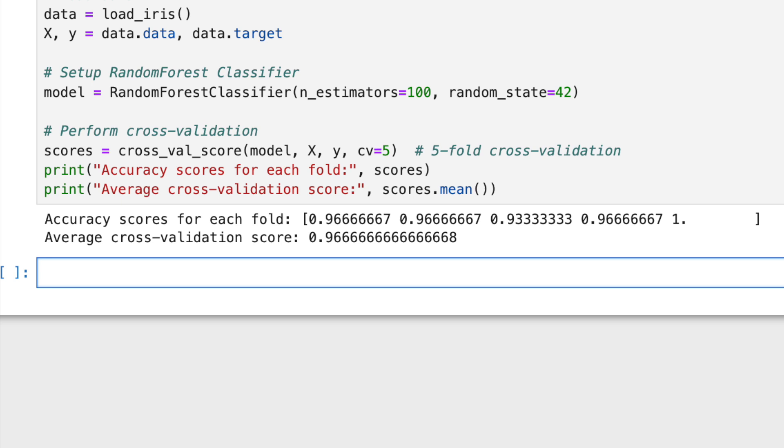If one fold score significantly differs from others, it could indicate issues like model overfitting or data imbalance. Based on these results, we might adjust our model parameters, or try different techniques to enhance model stability and accuracy.